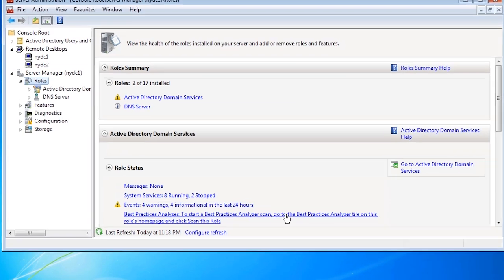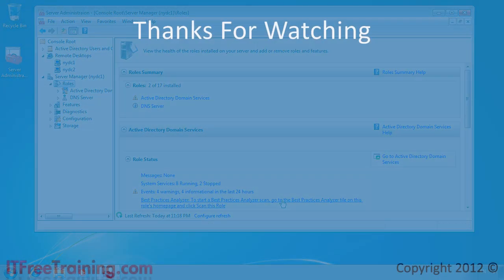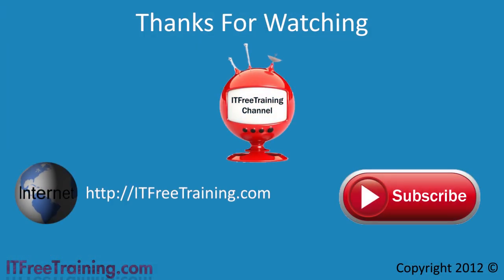This concludes our video on how to use MMC on Windows 7 and using remote server administration tools. Using these effectively will allow you to perform administration of your computer's network from your workstation. For more free videos for this course and others, please feel free to subscribe or visit our website. Thanks for watching.